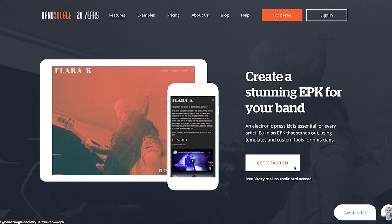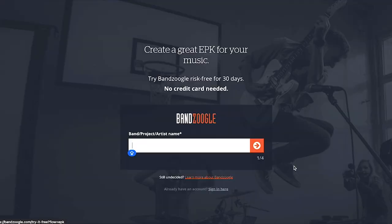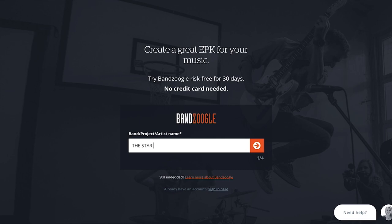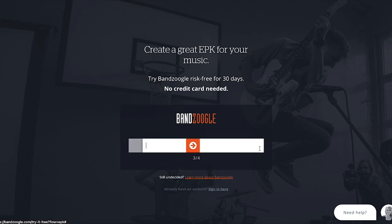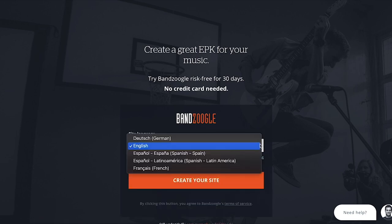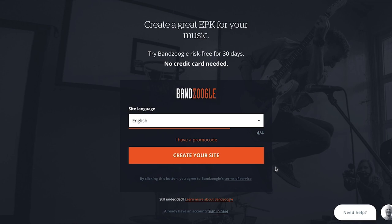Click the Get Started button and then complete the four steps, entering in your information. Start by entering your band or project name and your email, then select a password. Select the language you'd like to use for your EPK, then click Create Your Site.